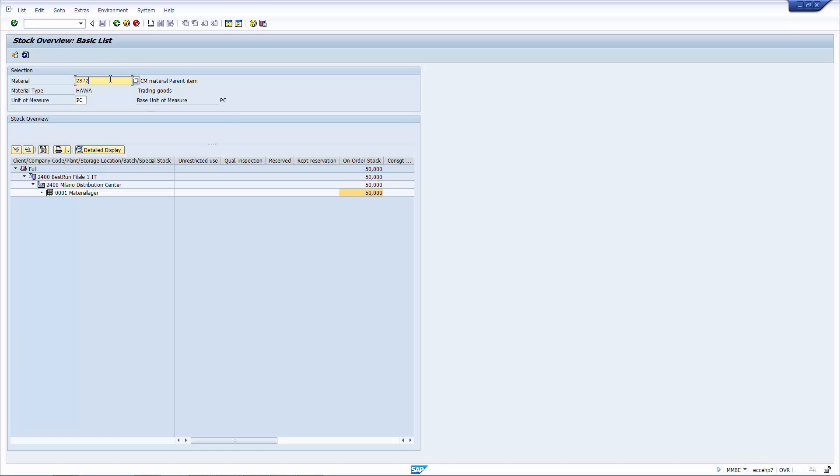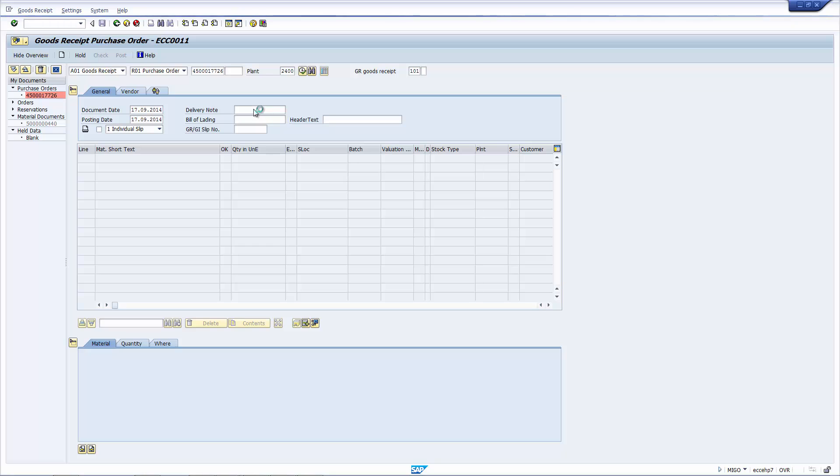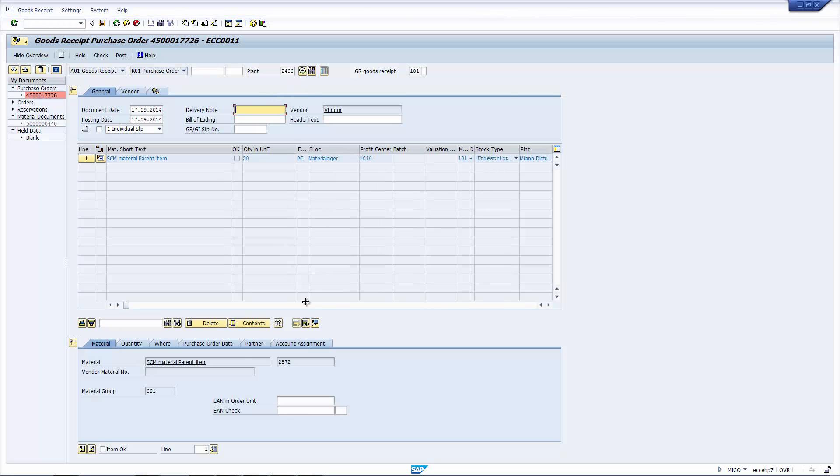So now, let's look at the child item that we sent to the vendor. And as you can see here, there's 50 on the vendor's site. So let's now receive the material.